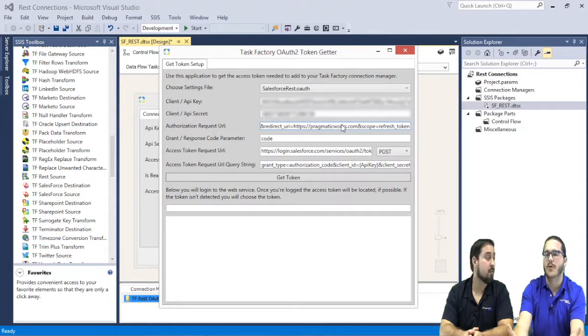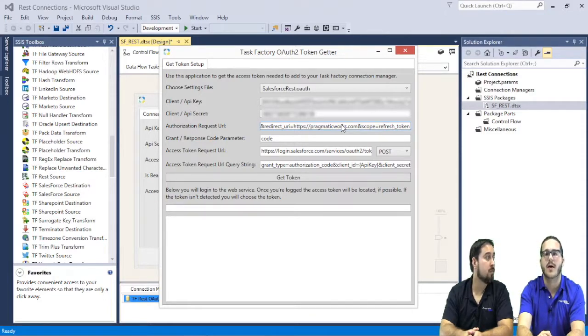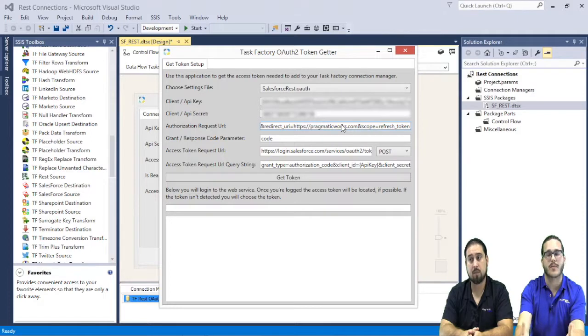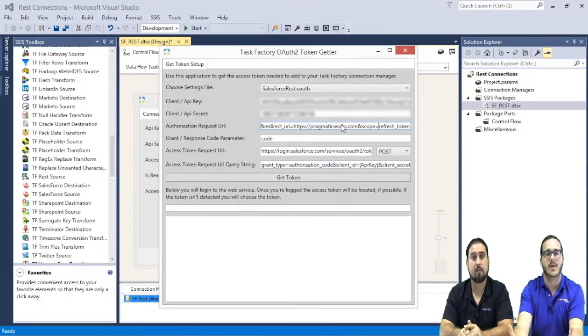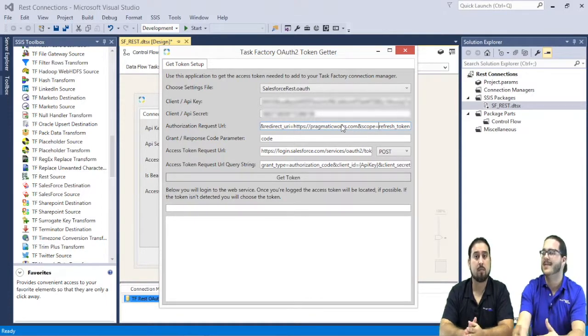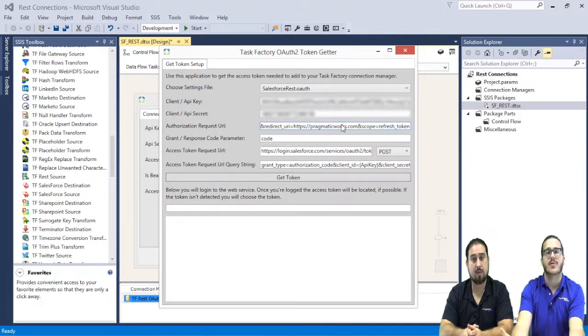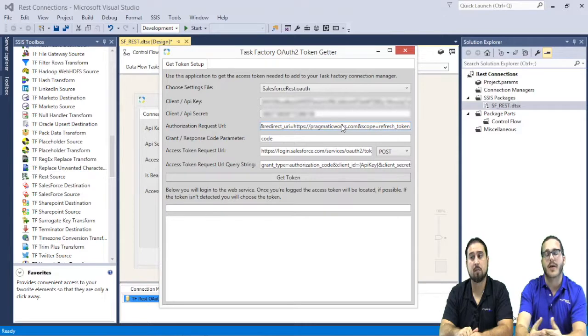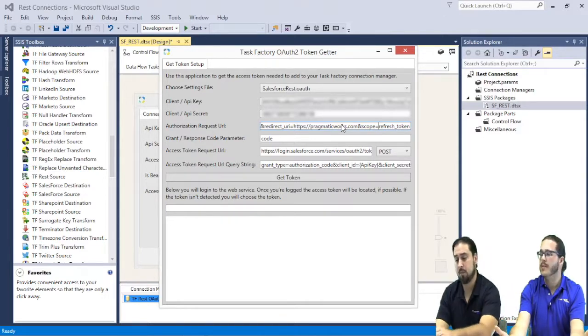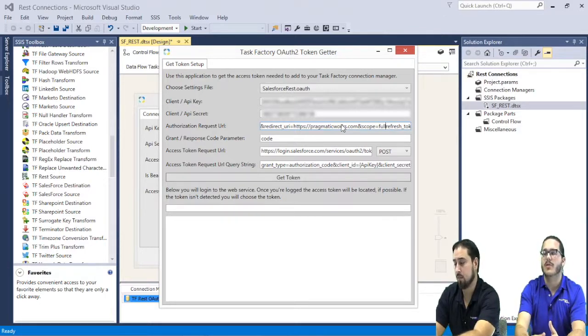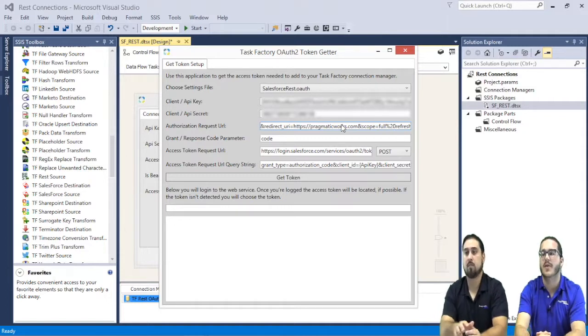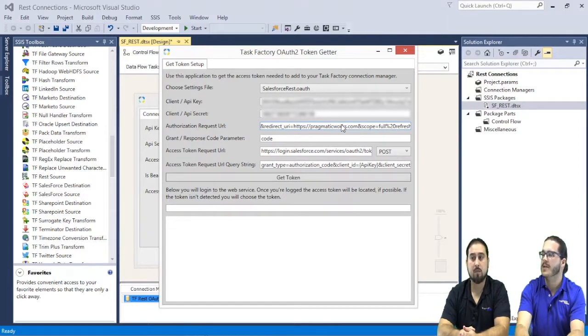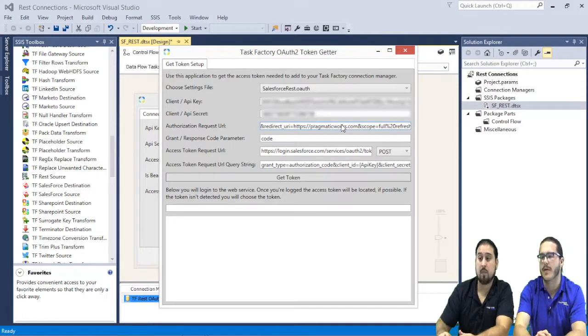The first one within that authorization request is going to be that redirect URI or callback URL that we mentioned before. You're just going to want to remove the HTTPS Pragmatic Works that we have set up in the configuration file and put in whichever callback URL you provided to that connected app. The second half of the authorization request that we're going to need to change is going to be this scope. Now, scope is something that's discussed in that Salesforce reference guide. There's a dozen, if not more, different types of scopes that you can actually leverage when making this authorization call. And the one that is super important, almost imperative, you would say, is the refresh token scope. That's what's actually going to tell the REST API that we want to have access to a refresh token so we can extend that session.